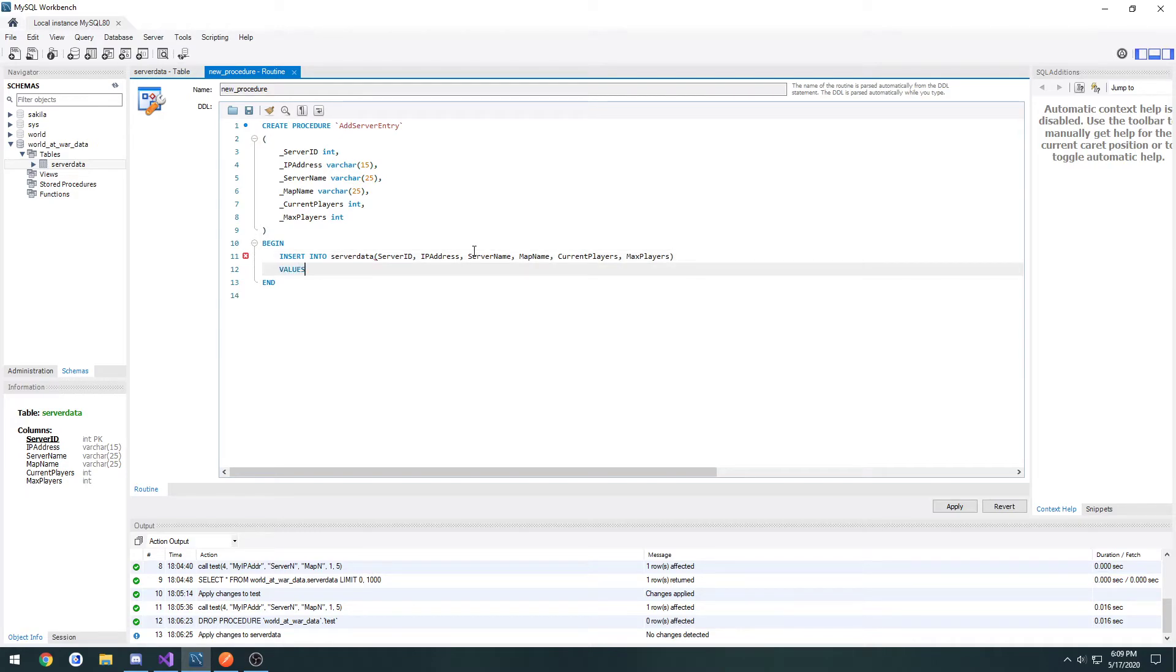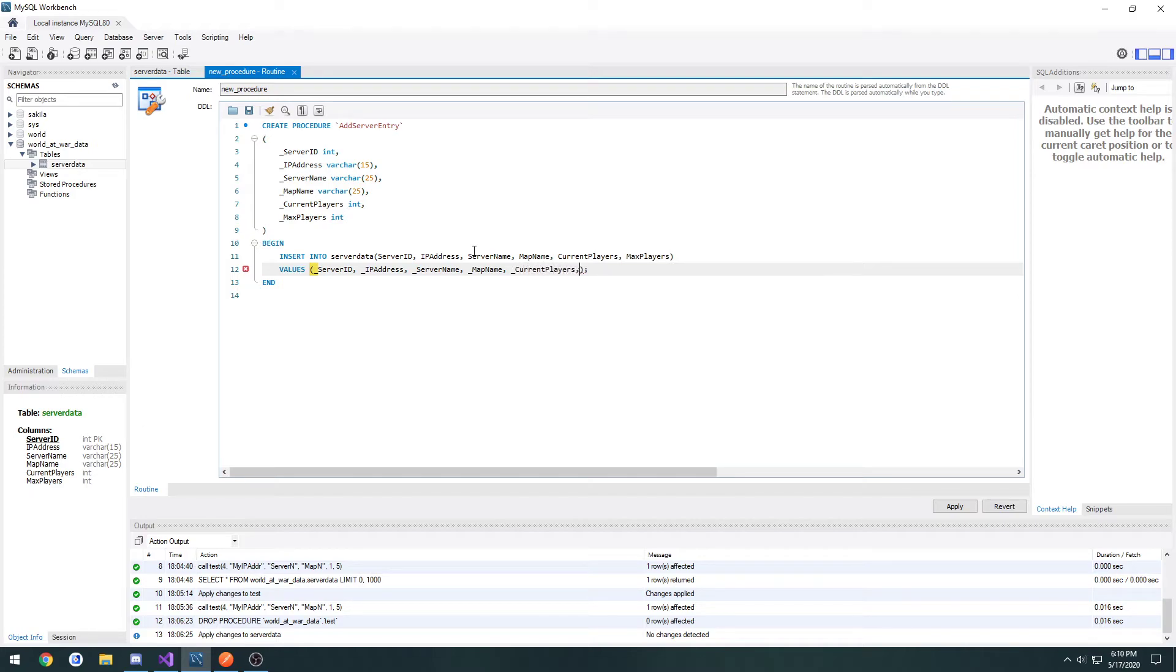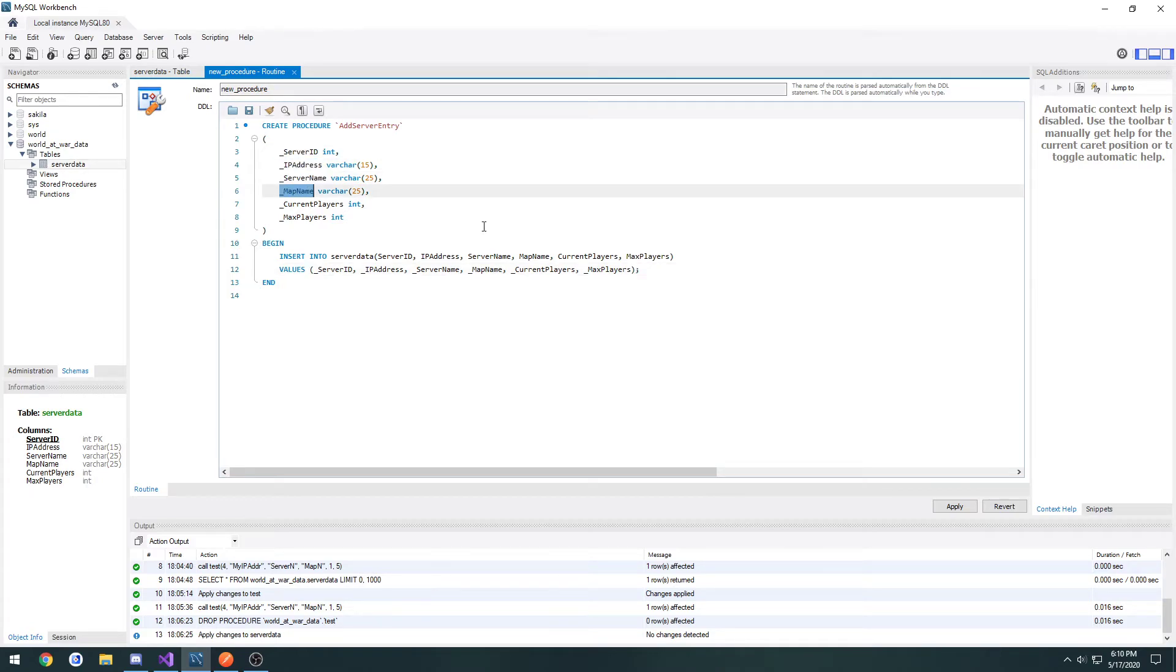Then we do values. And here's our values. We're going to do server ID, IP address, server name, map name, current players, and max players. All of our local variables.